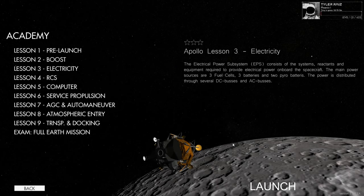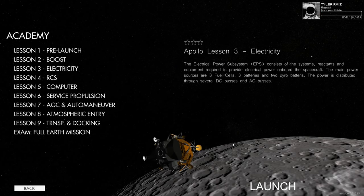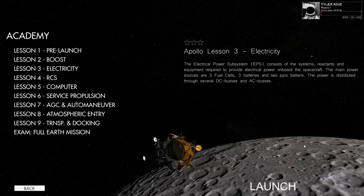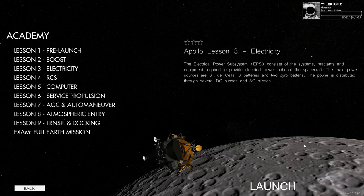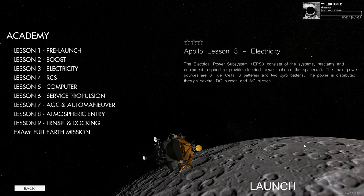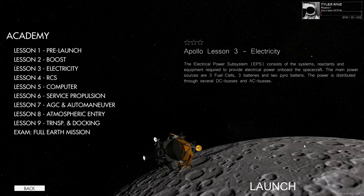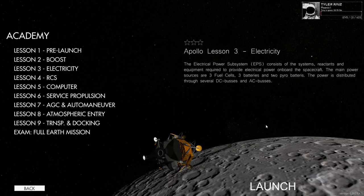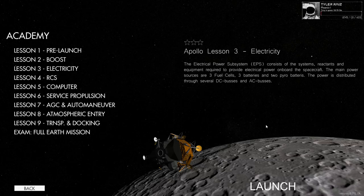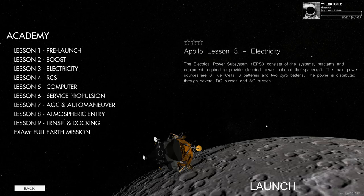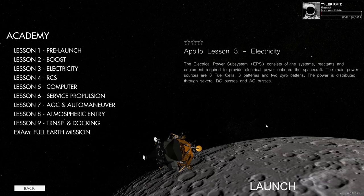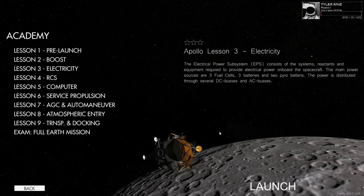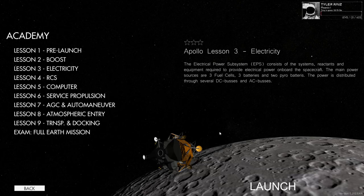Hello everyone and welcome back to Re-entry, an oral simulator. I'm continuing with the Apollo Academy, specifically lessons 3, 4 and 5 - electricity, RCS, and computer - learning about all these things mainly so that when the Apollo 11 anniversary comes up, the 50th anniversary, I can demonstrate some of this stuff during that mission.